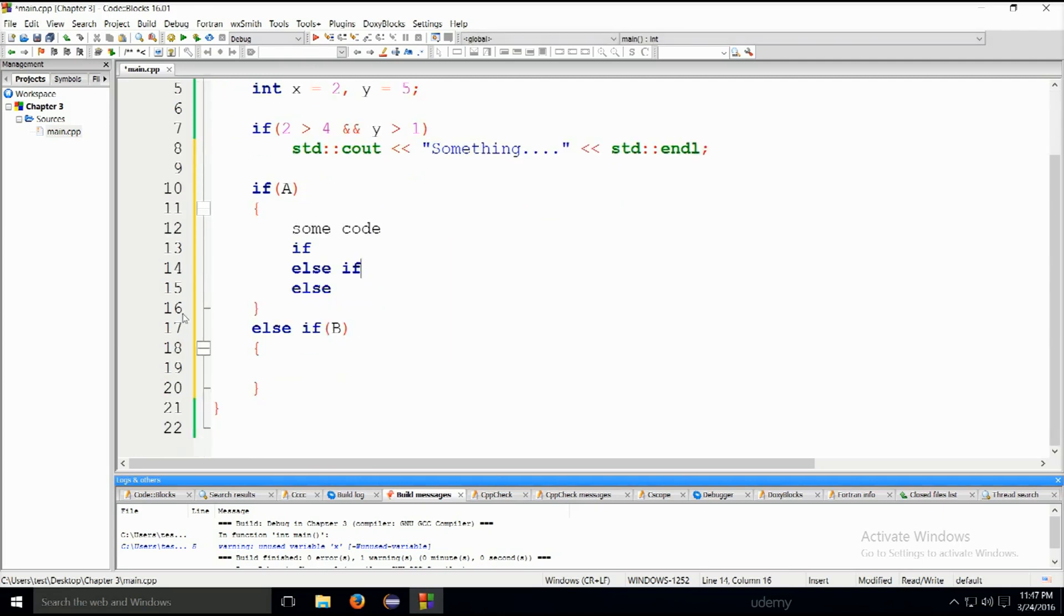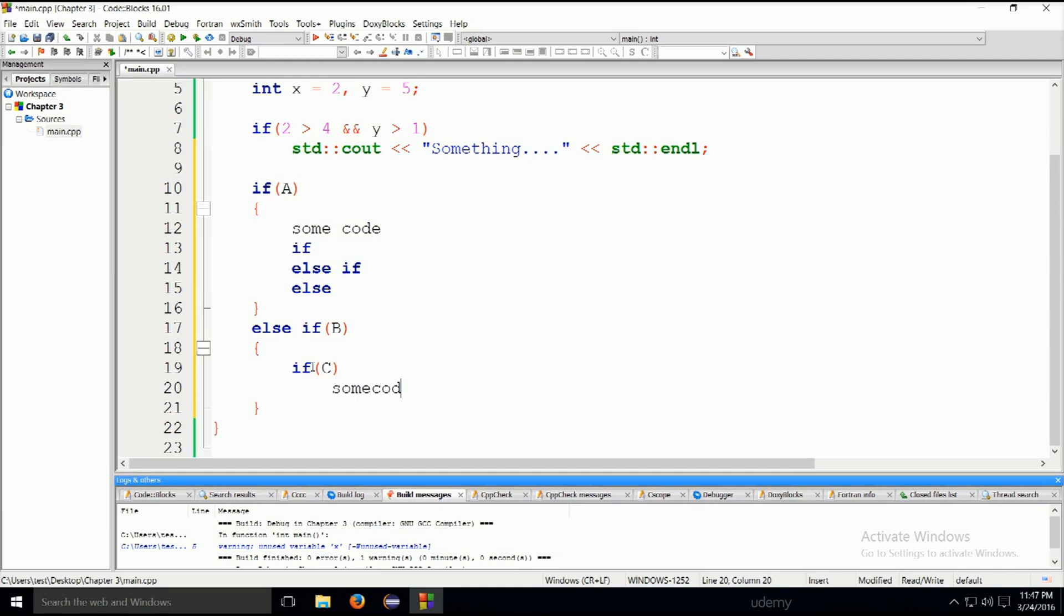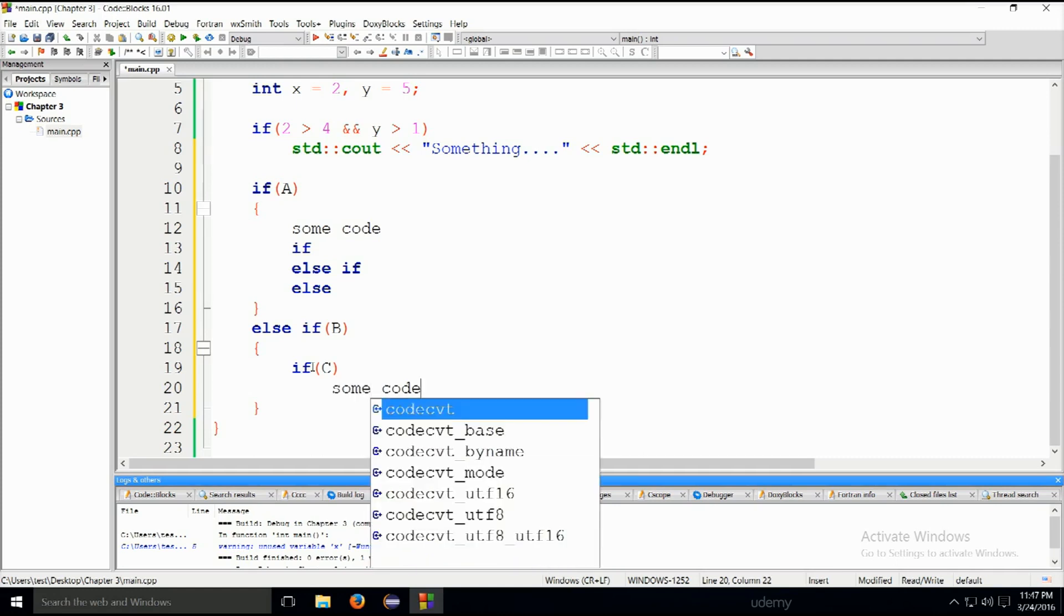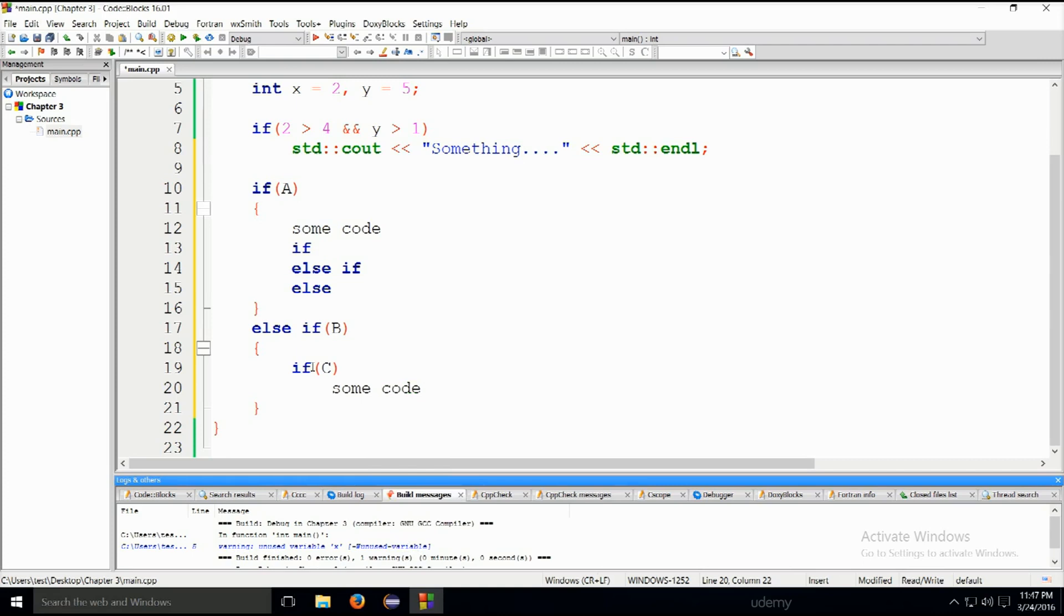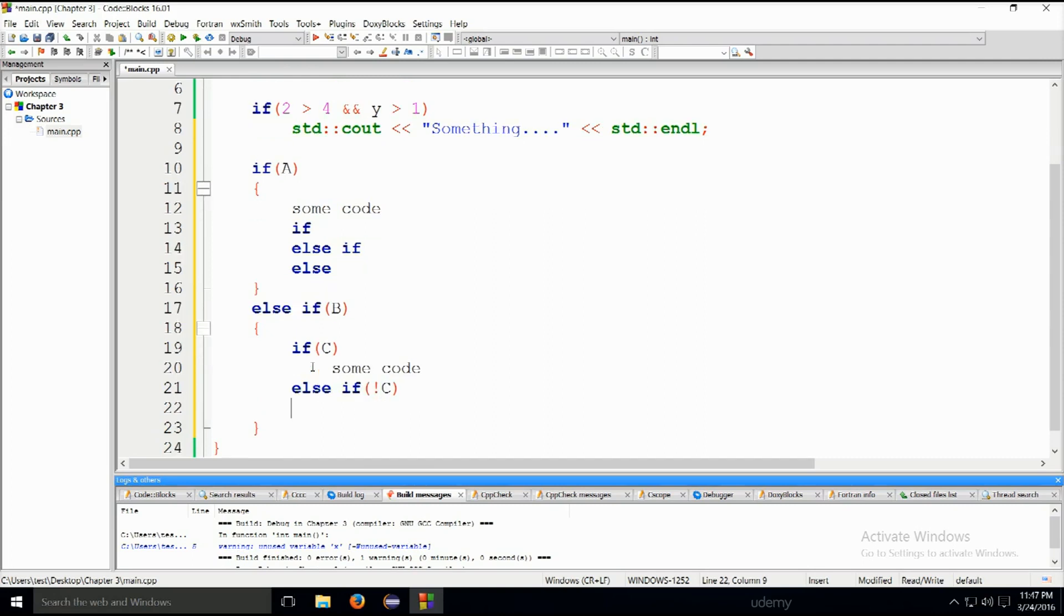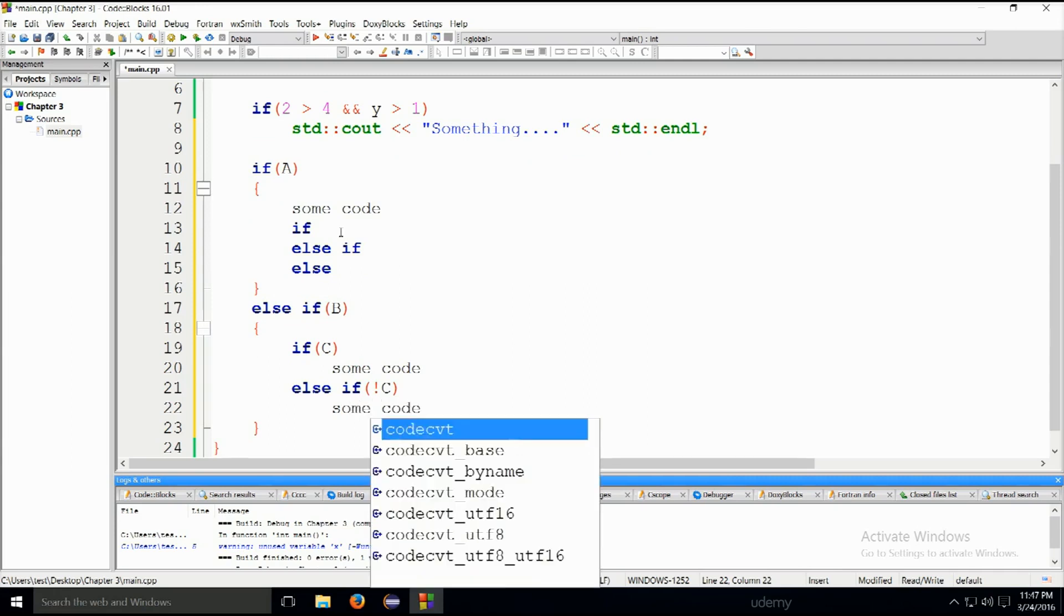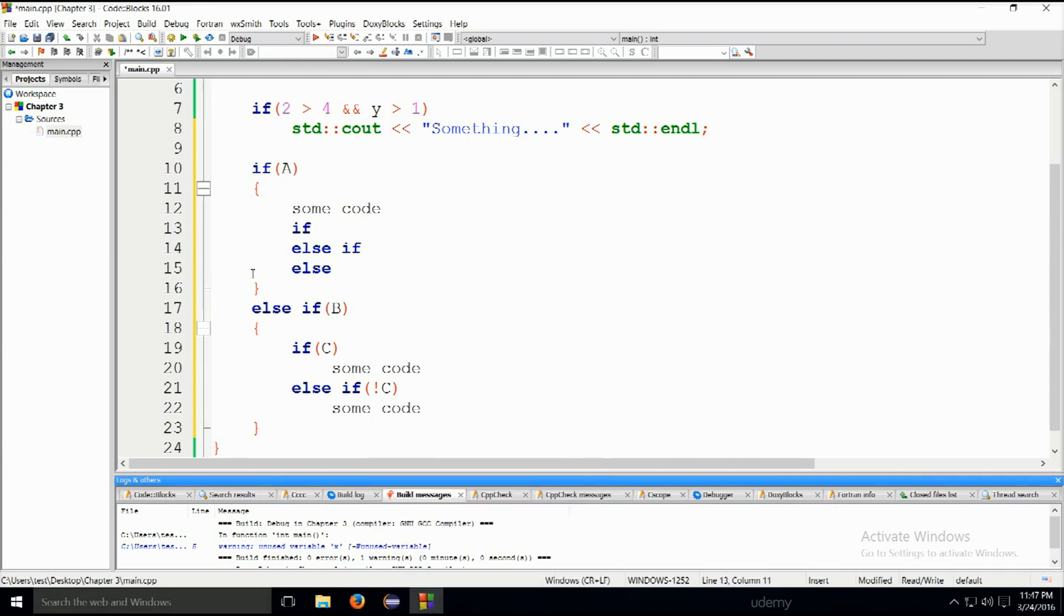If I type in if, for example, C and then some code again. Else if not C, whatever, or you can type in again some code, et cetera. So you see, you can nest them as much as you want, pretty much. As many conditions as you need to test out, you can test out in this fashion without any problems, really.